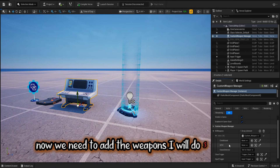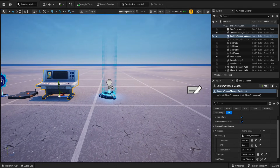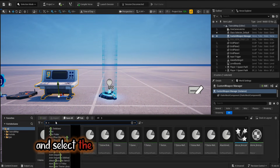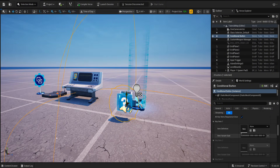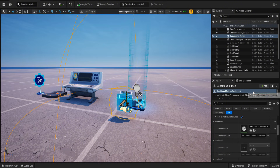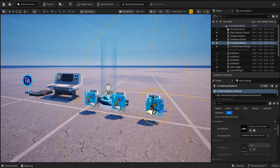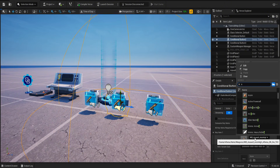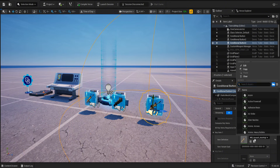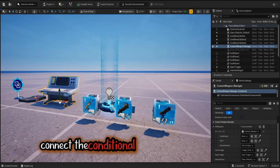Now we need to add the weapons — I will do three weapons. Add a conditional button and select the weapon you want to have the effect. Copy the conditional button for however many weapons you want, then connect the conditional button to the Verse device.